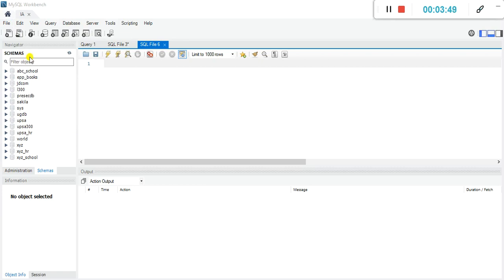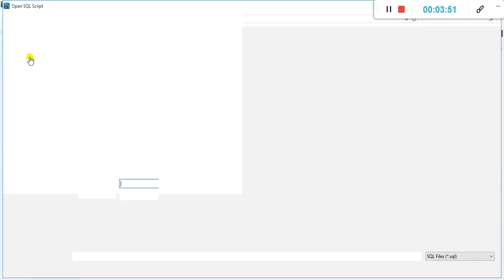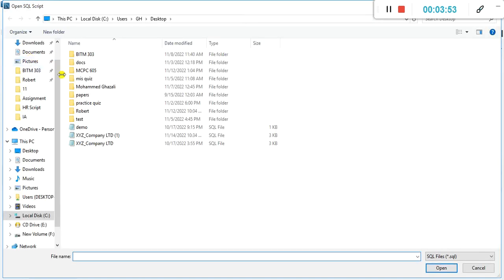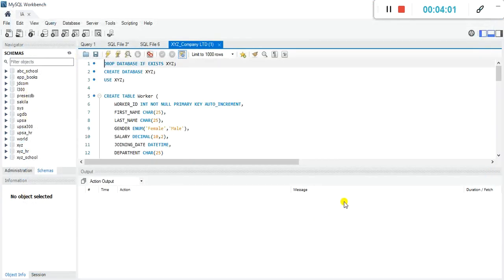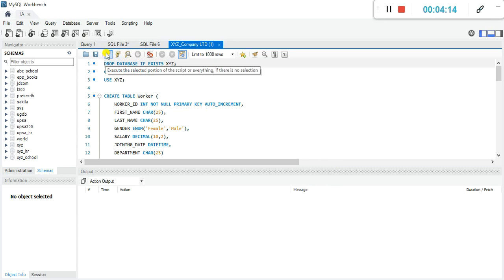I have the xyz script on my desktop, so I'll browse my desktop and pick it up. Once you pick it up and it loads into the query pane, you don't have to do anything else — everything has been prepared, so you can just go ahead and execute it.